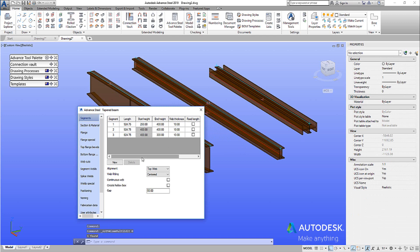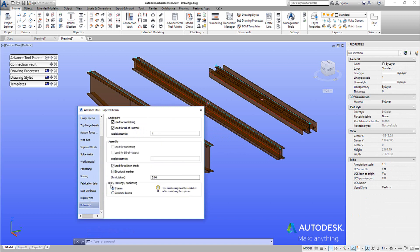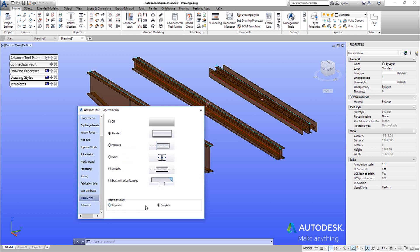By default, in every one of these composite objects, we have both a display type of complete and separate, and a behavior for BOMs, drawings, and numbering with essentially the same setting. It's called one beam and separated beams, as opposed to separated and complete. The two different elements are essentially the same.